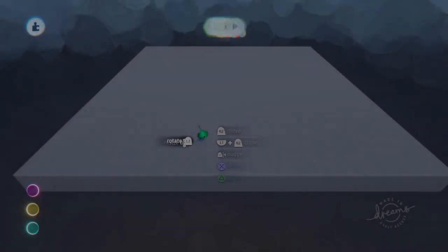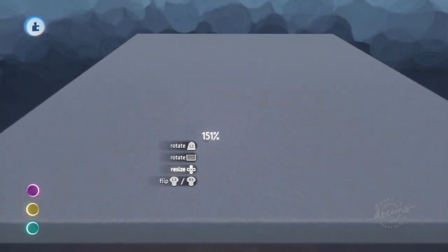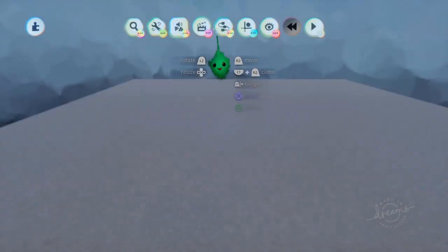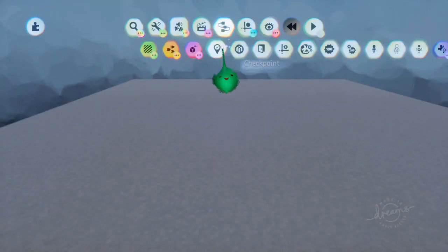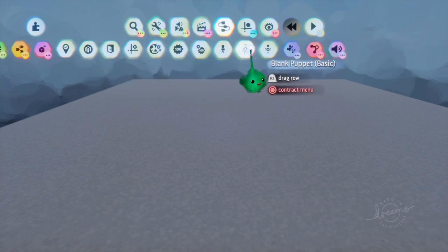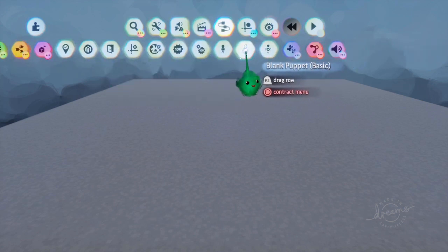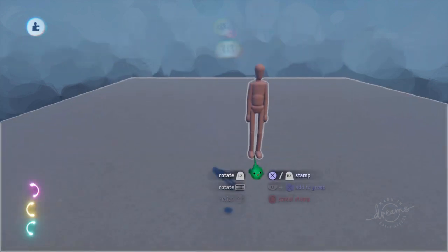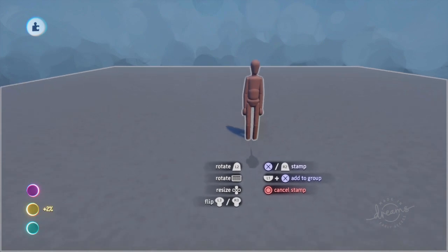I thought I'd show how to make a twin stick shooter, or aimer at least, using a puppet.